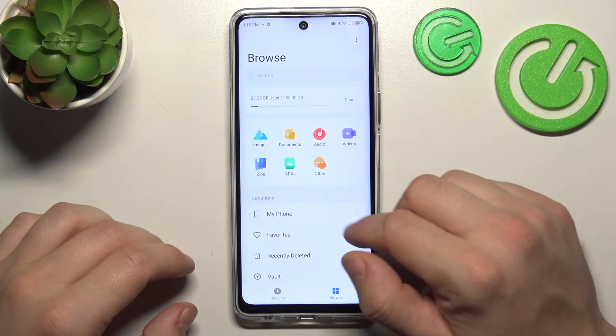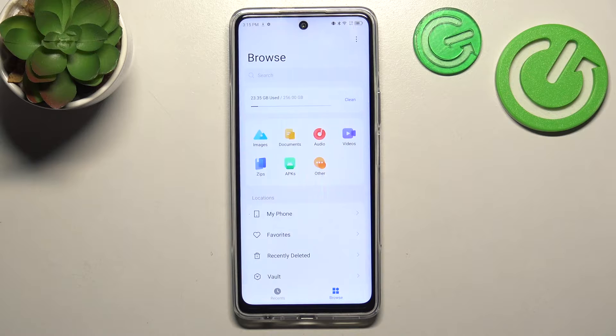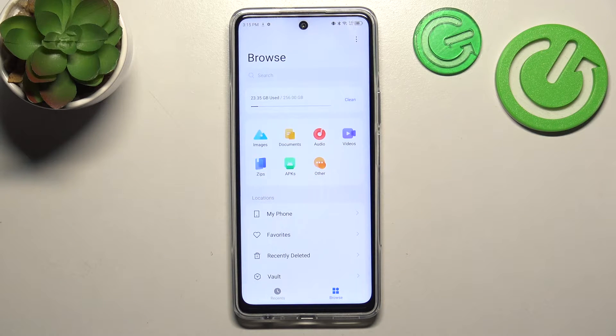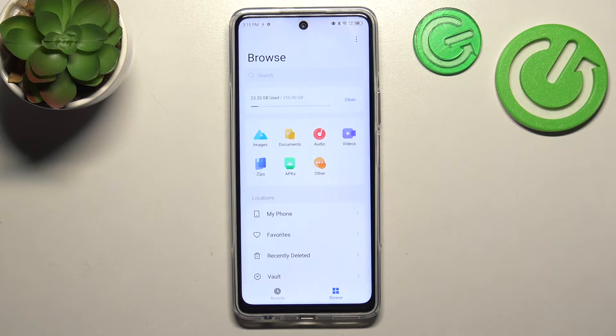Right here you can manage your images, documents, audio, video, zips, application, files and other.